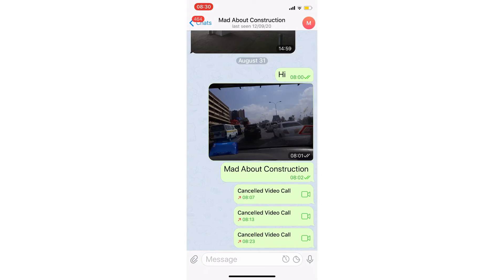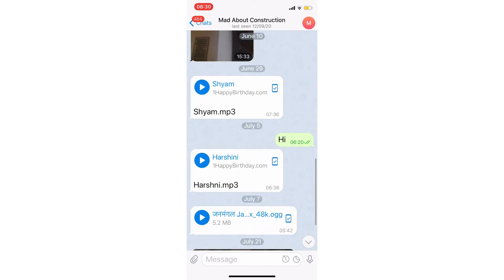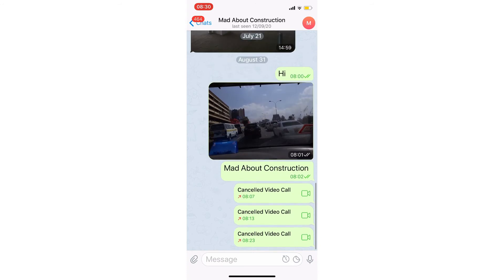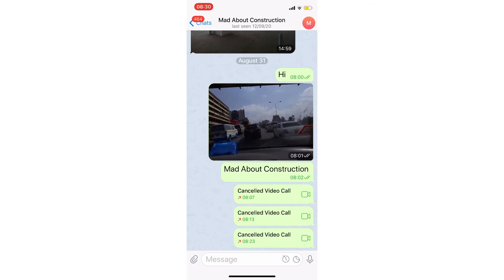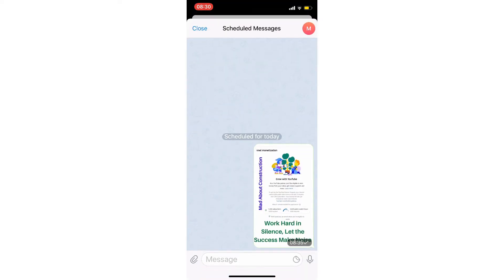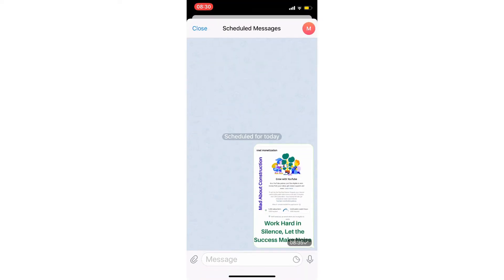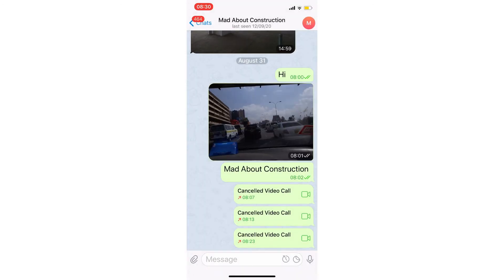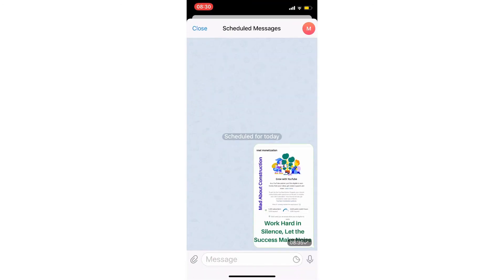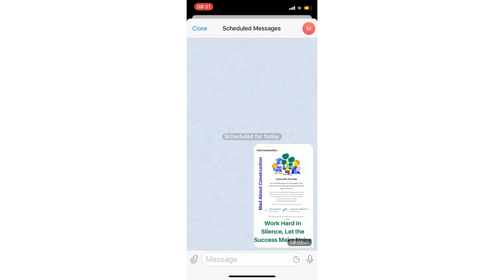If you open this contact, channel, or whatever, you see your normal messages. When you schedule anything, in the message box you will see a scheduled message with a special symbol. When you click on it, you can see all your scheduled messages. I have one scheduled post here.